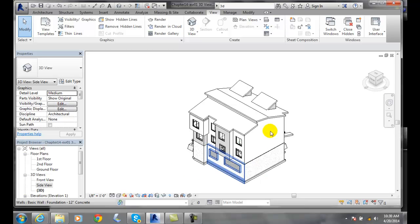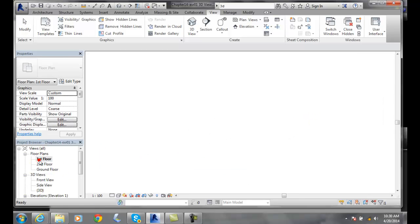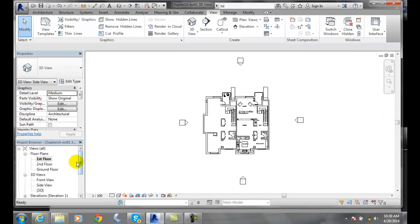This is my default view. I like to come back to my default view whenever I get lost or I want to double check things. You'll notice that down in my project browser, 3D now shows up.